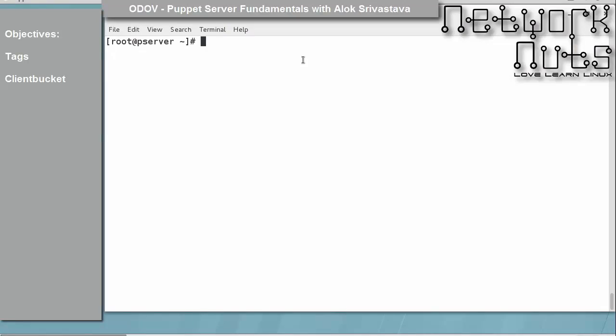Welcome back, I am Alok Srivastava. As we were discussing packages, services, and files, we talked about meta parameters in the previous session. In this session, we will be talking about tags.